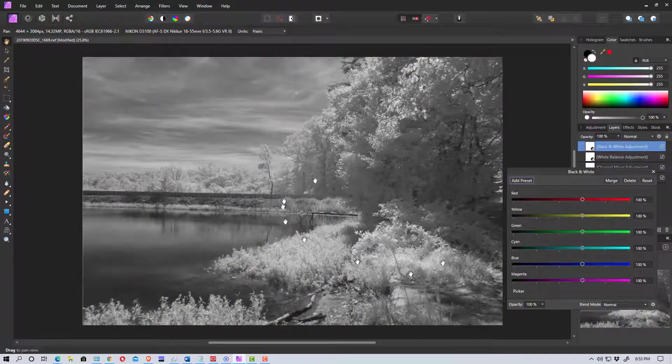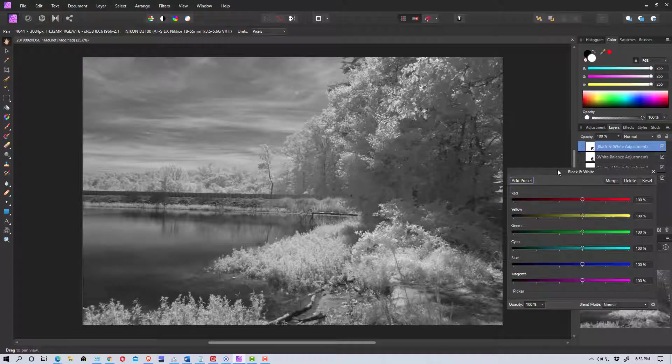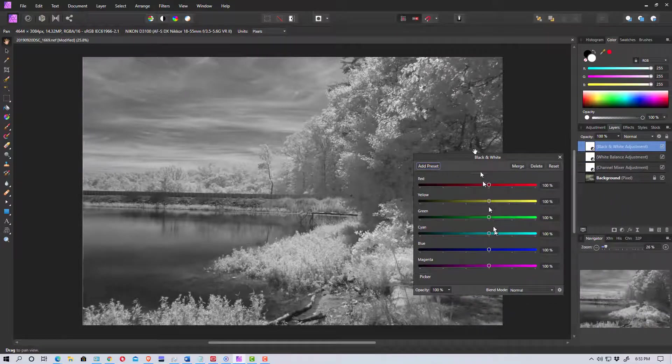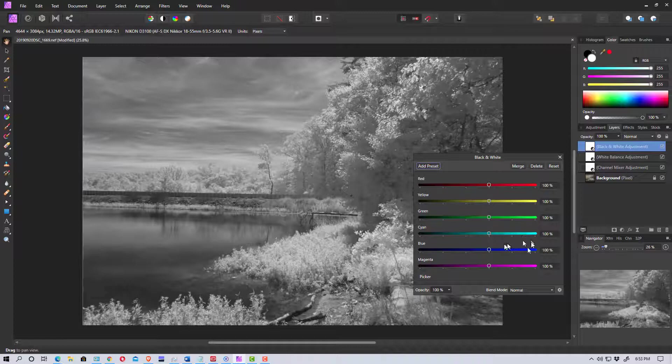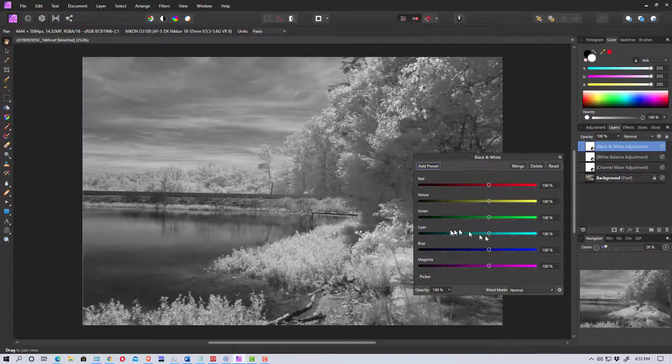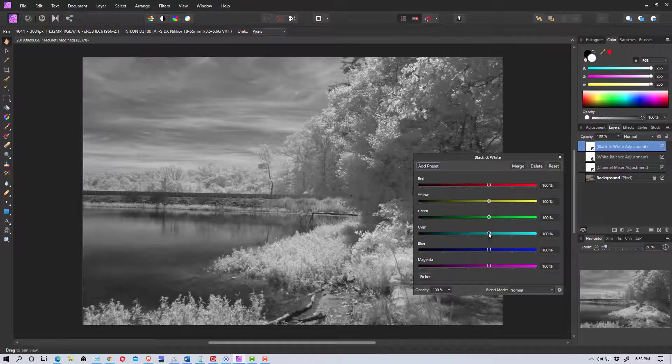And so now it's turned it to black and white. But the really nice thing about this is we have red, yellow, green, cyan, blue, magenta levels. So we can adjust all of those.